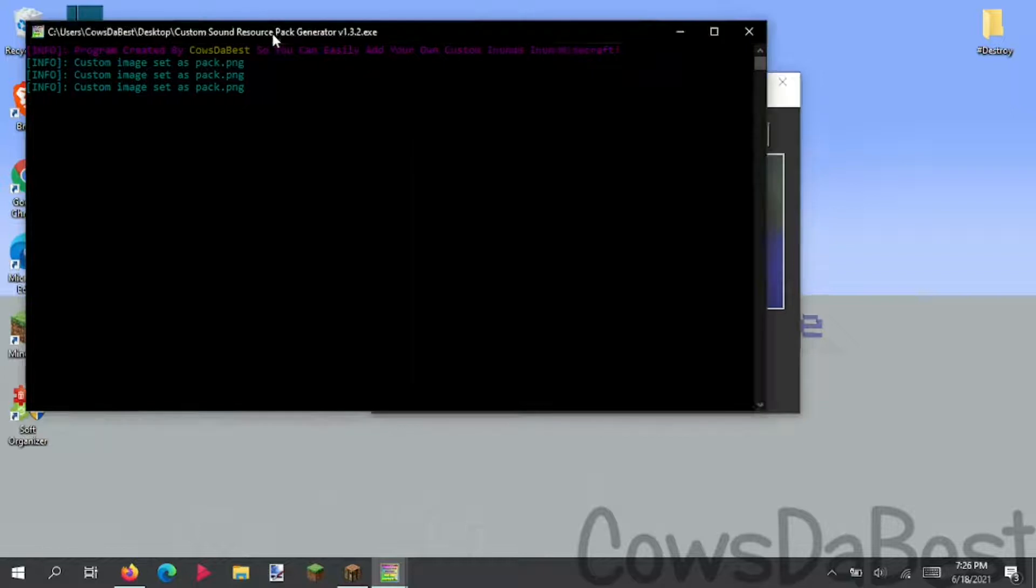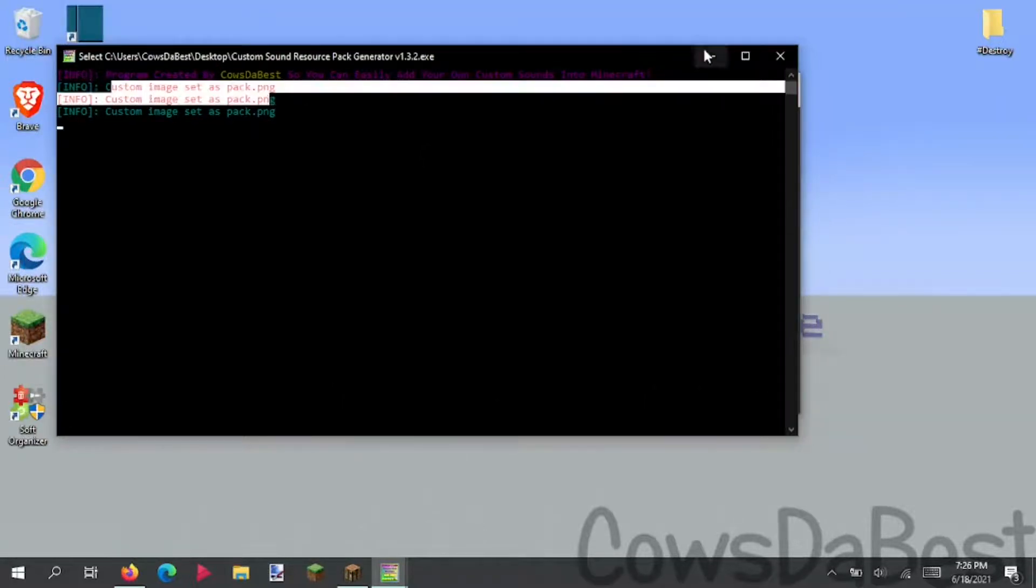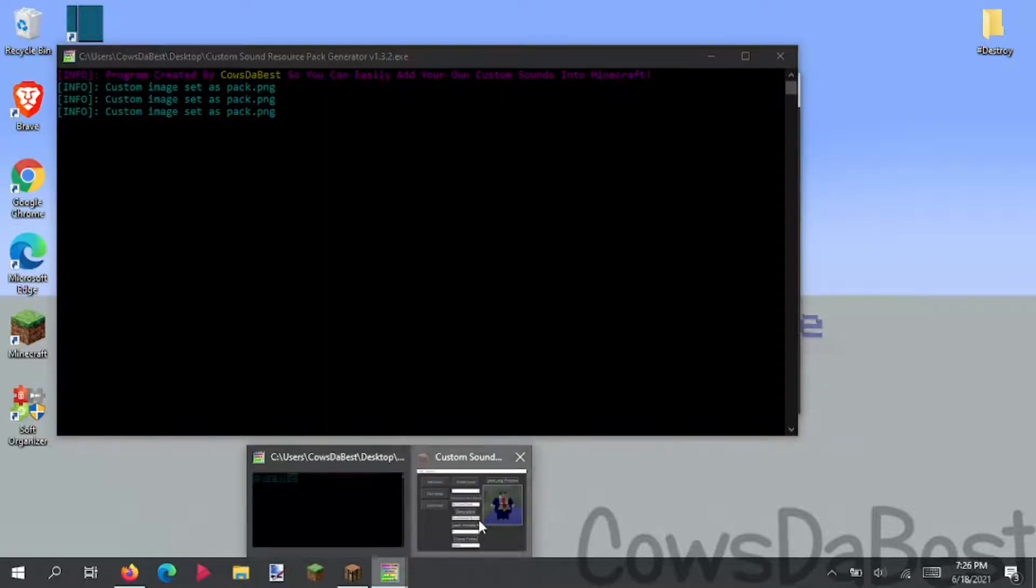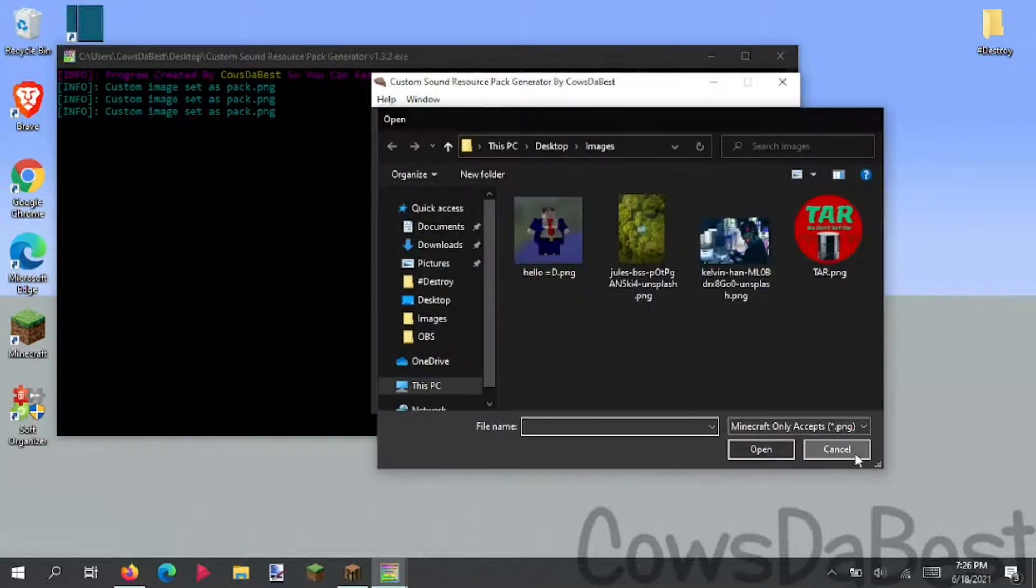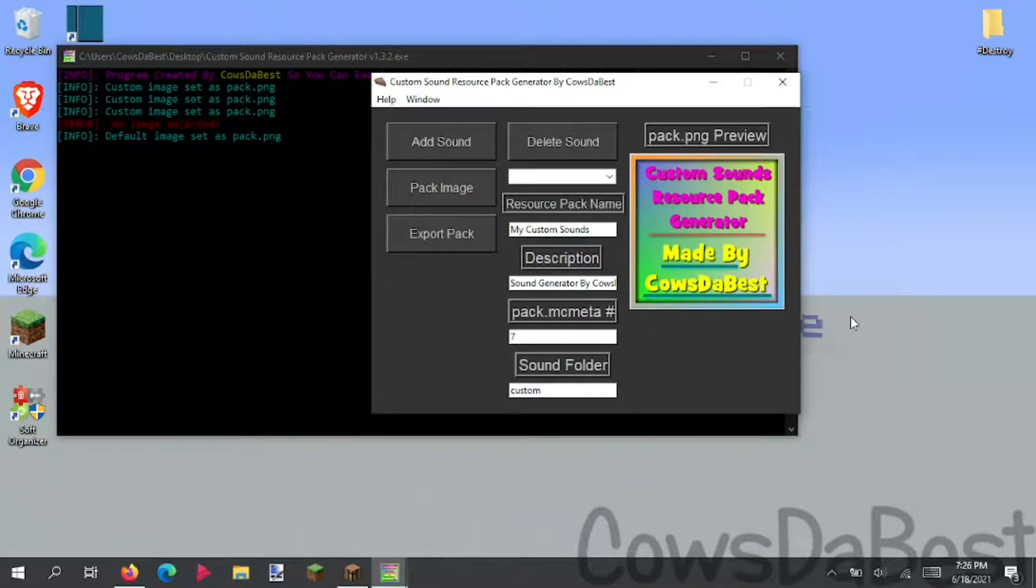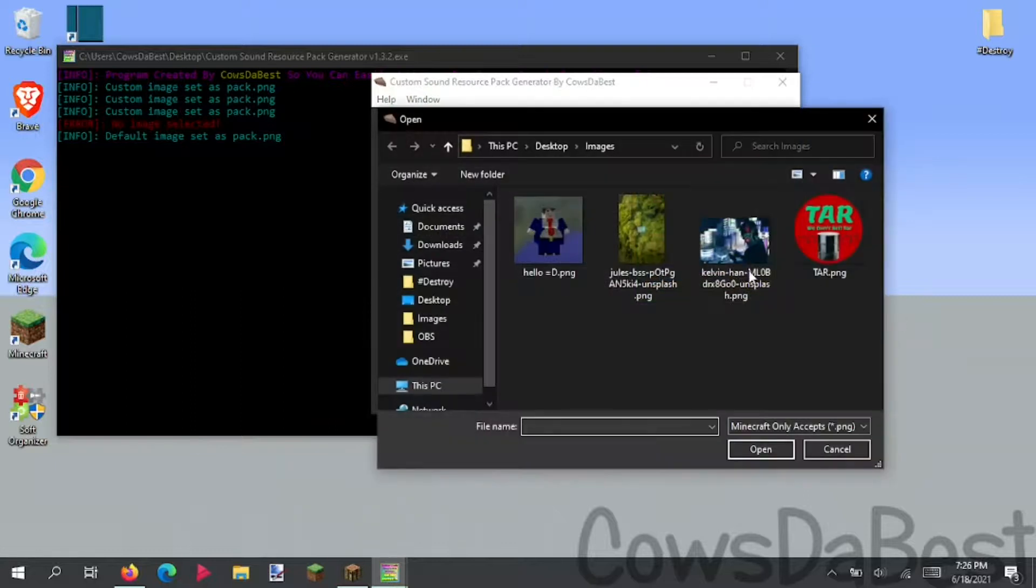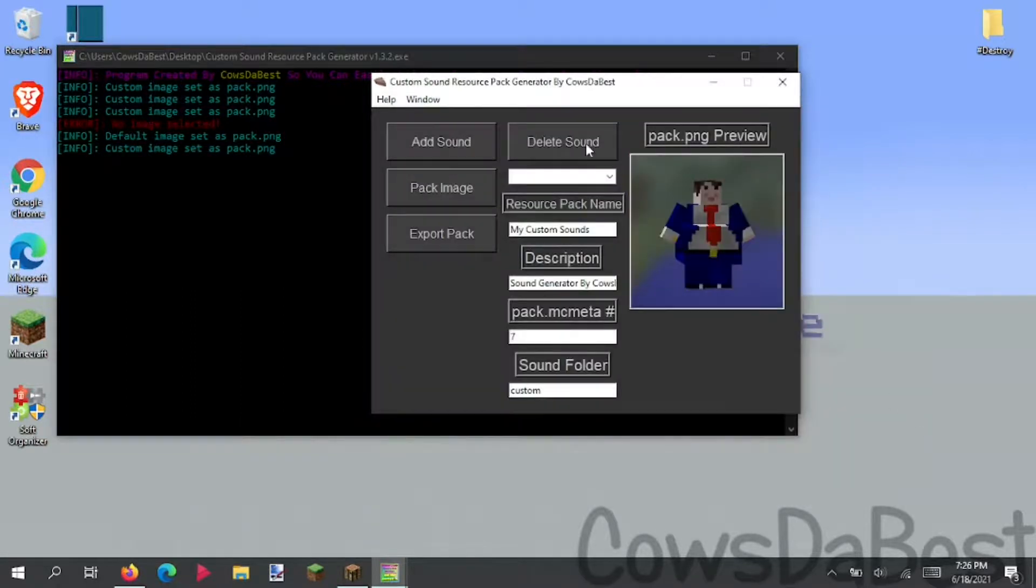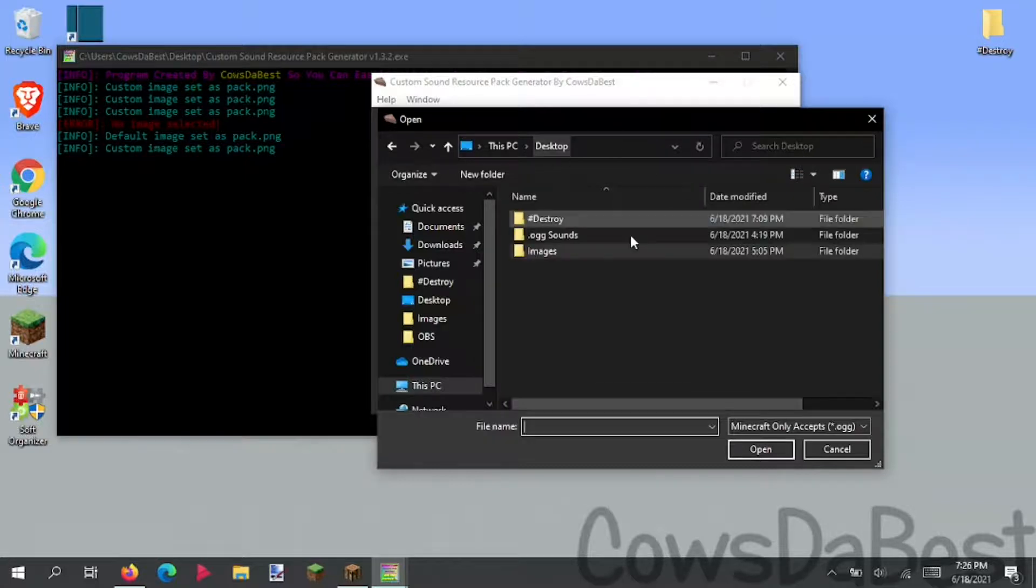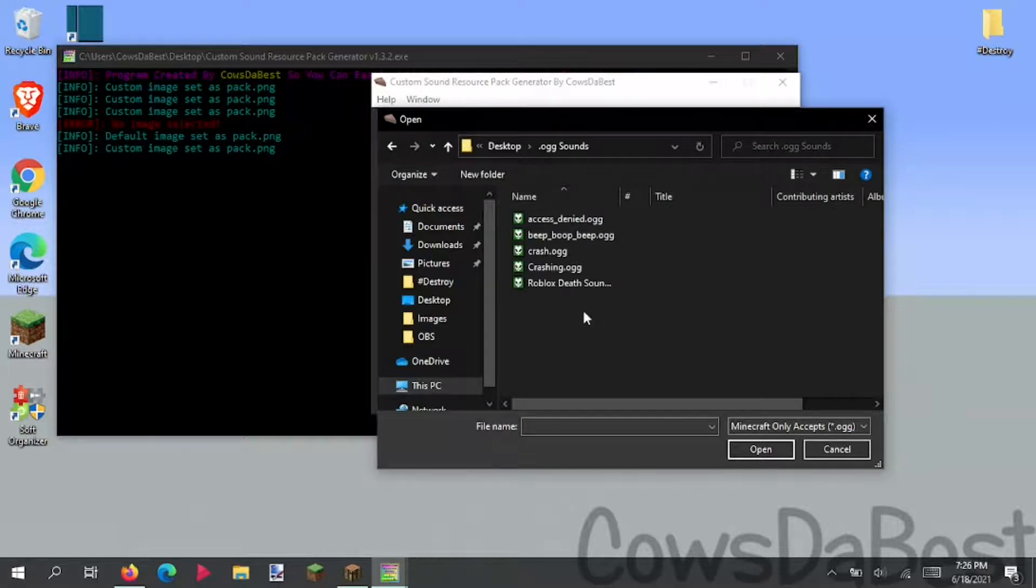And also in the console, it says custom image set as pack. But if you just add an image, and then click cancel, it'll default to the custom resource pack. So let's add the hello guy again, and click add sound. We can go to our .ogg sounds, because Minecraft only accepts .ogg.